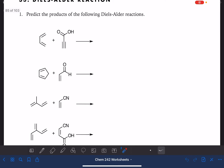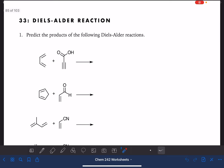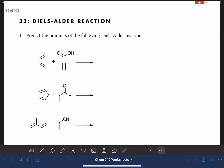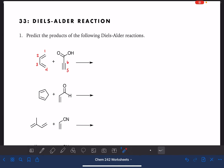Let's start by predicting the products of these first four reactions. When you're working on a Diels-Alder reaction, it's important that you begin by focusing on the six carbons actually involved in the reaction. That's going to be four carbons from the diene, which I'm going to number 1, 2, 3, 4, and two carbons from the dienophile. I'm going to keep numbering so every carbon gets its own number 1 through 6, going in a counterclockwise direction.